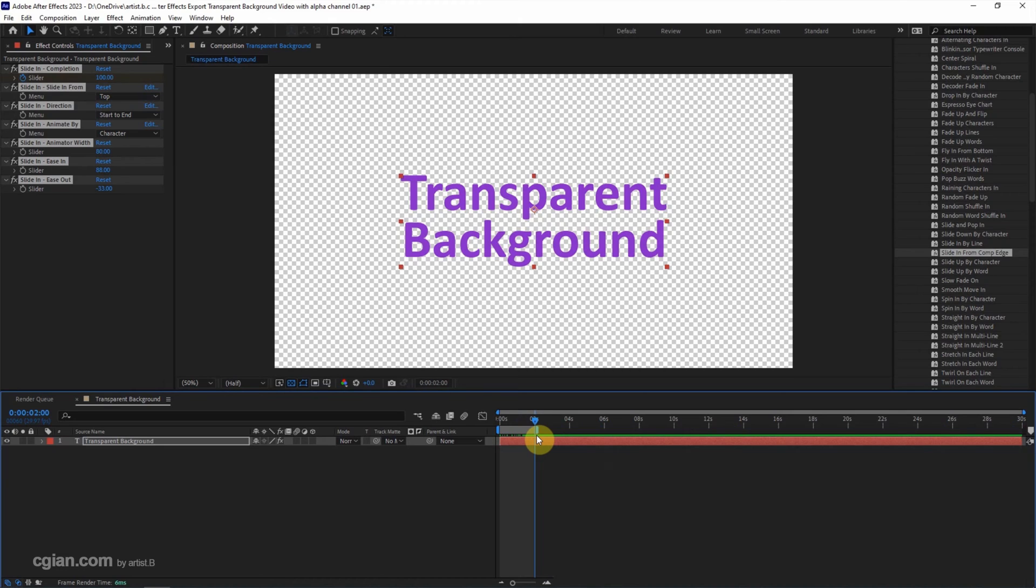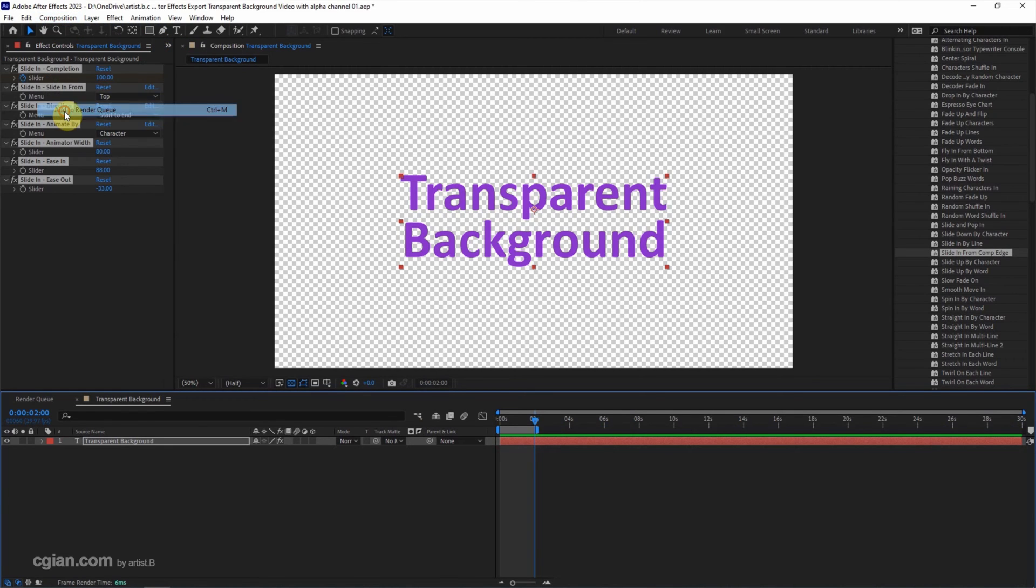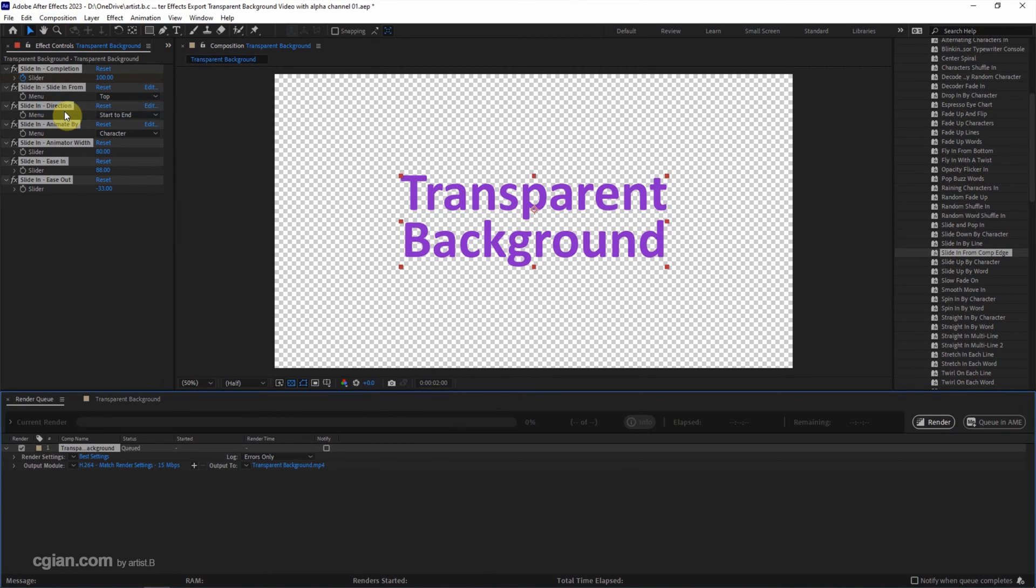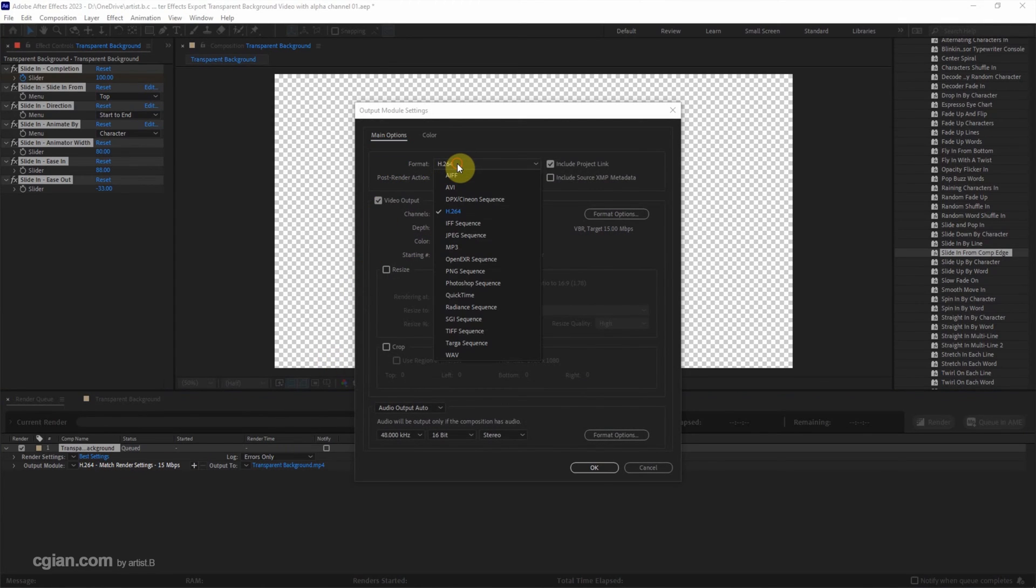If we want to export the transparent animation, we can go to composition and choose add to render queue. In the render queue, go to output module. We can click on the lossless text and change the setting. For transparent video, we can use QuickTime. So go to format and choose QuickTime.